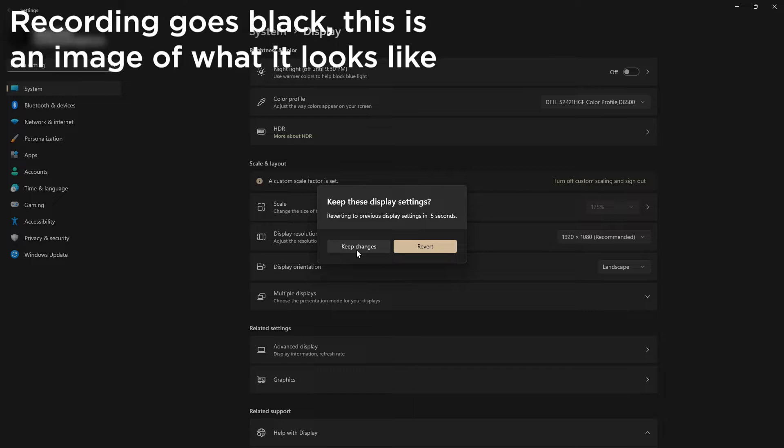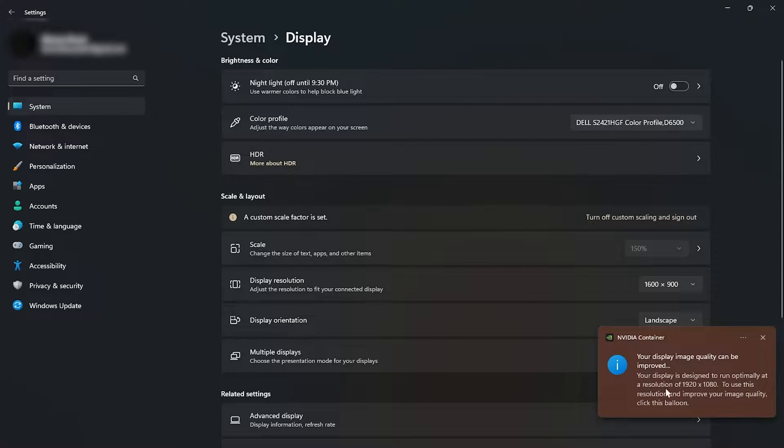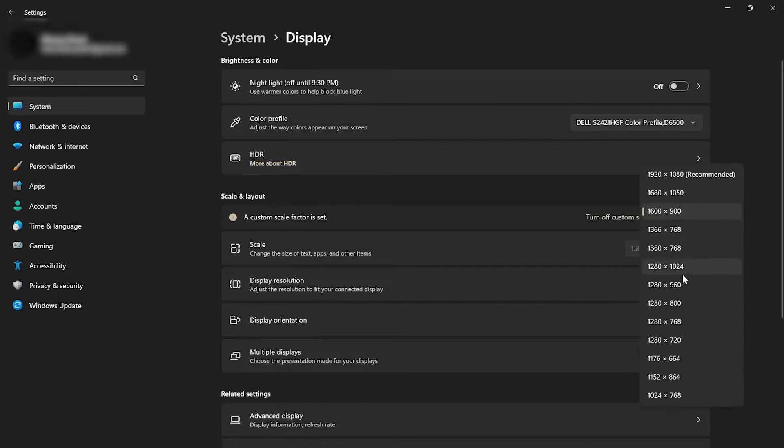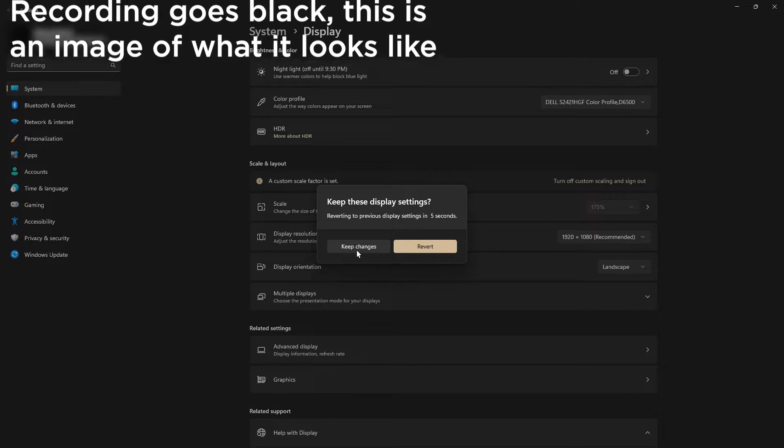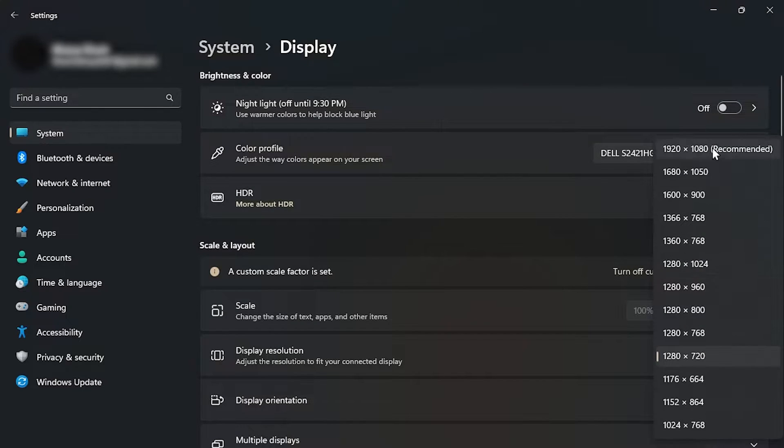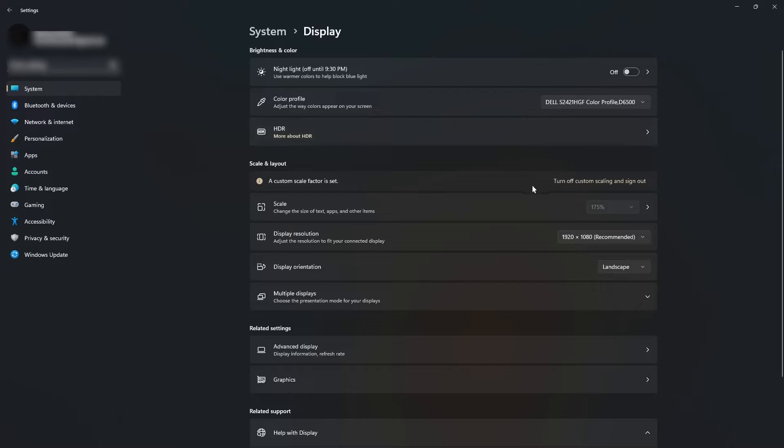Once you have this set, click on keep changes, and you can try out Roblox. It's not too big of a jump compared to 1280x720, but if you do want to try it out, you can always set it to 1280x720. This makes your screen a lot smaller, but you can always change it back to default, and once you do that, just click on keep changes, and you're back to normal.